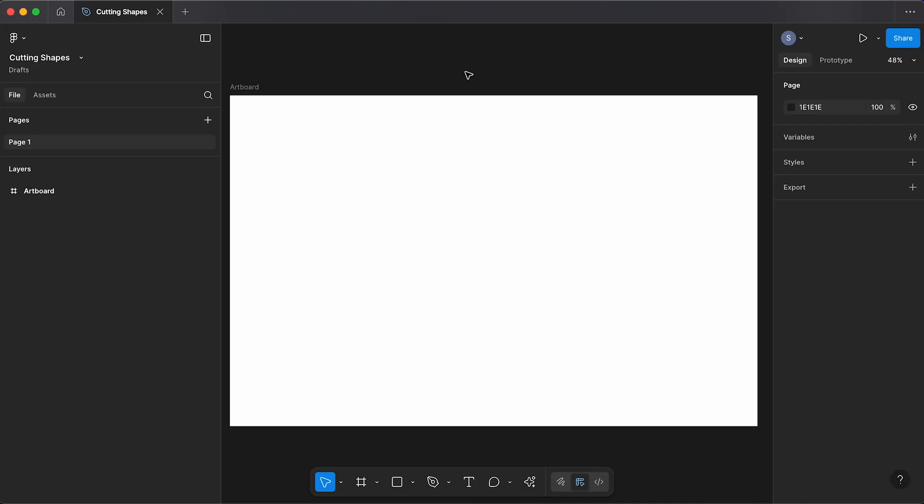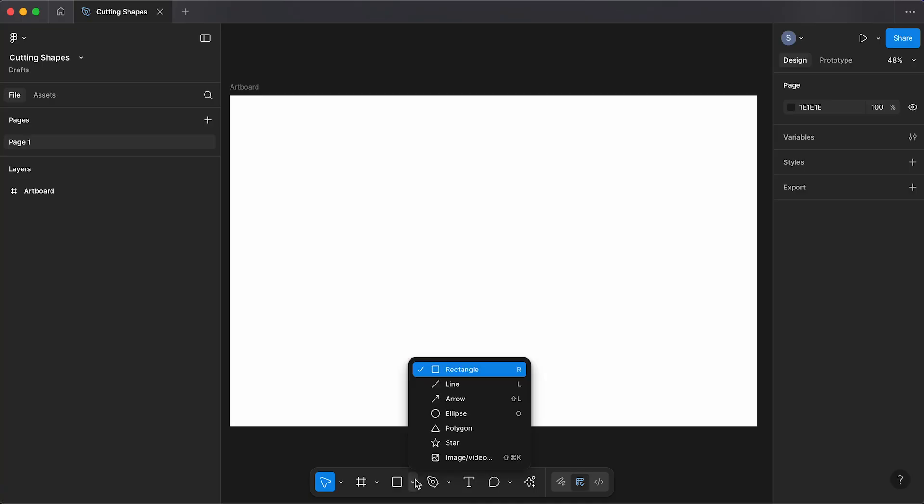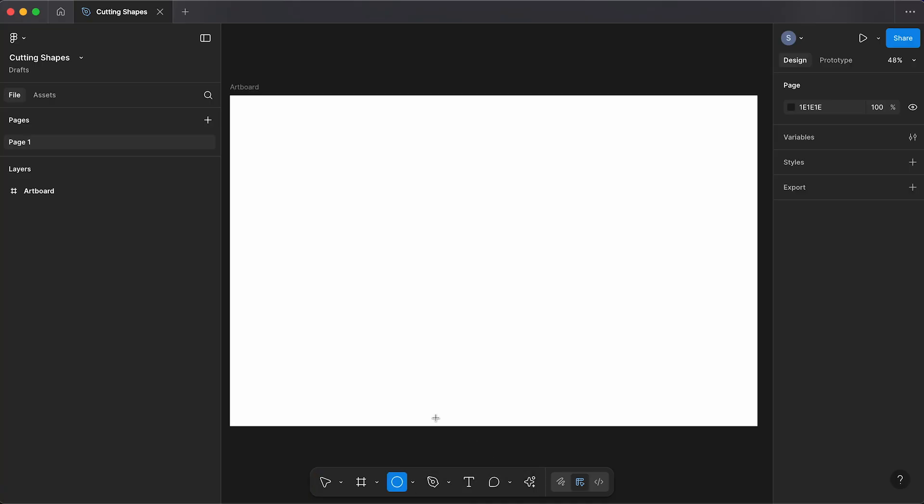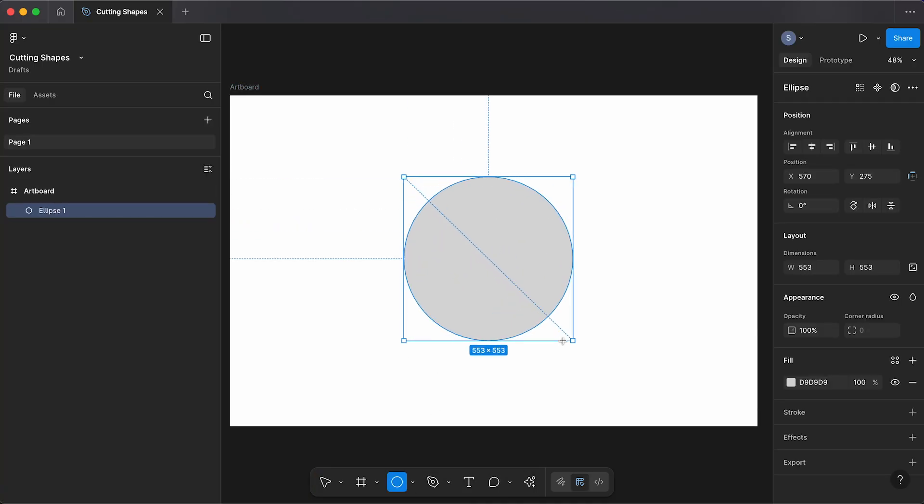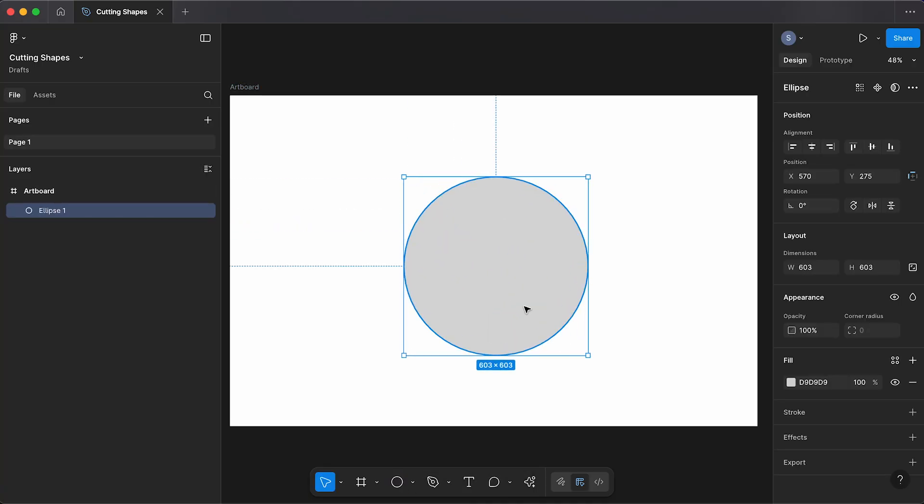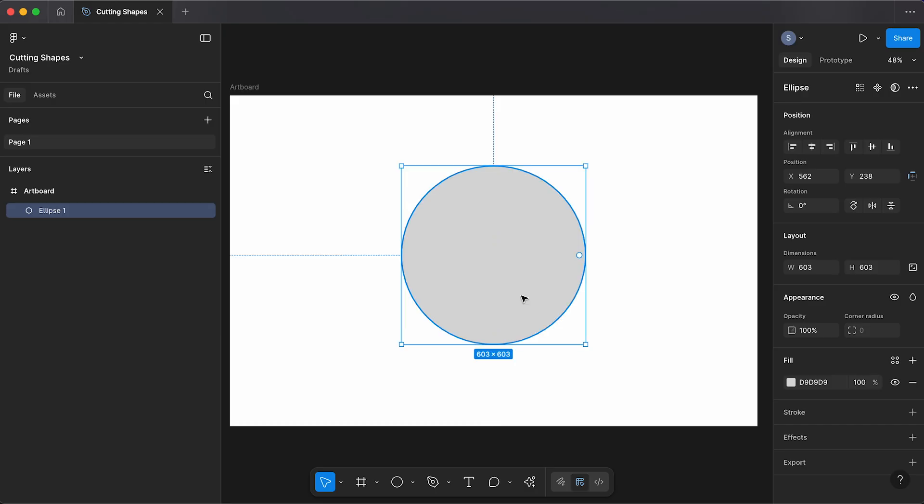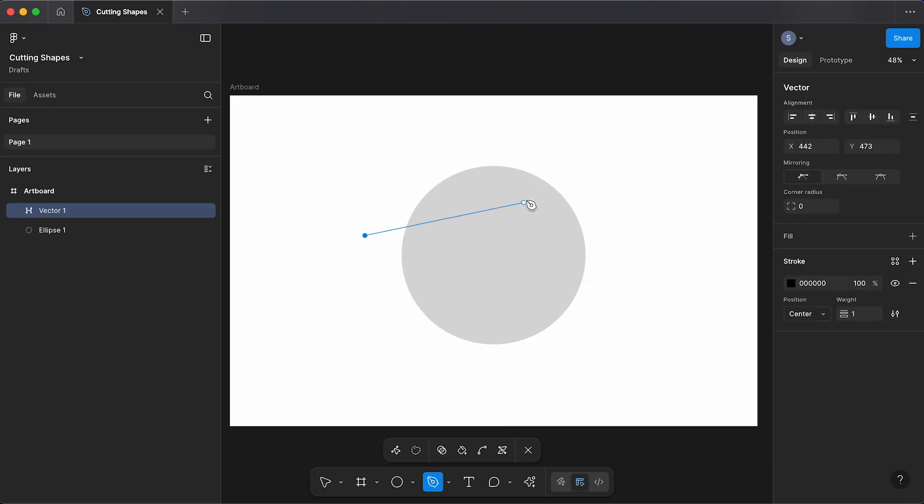In this tutorial I'm going to show you how to cut and merge shapes in Figma. To begin we're going to select a shape, so I'm going to draw out a circle. Then selecting the pen or pencil tool, I'm just going to draw some lines that intersect our shape.